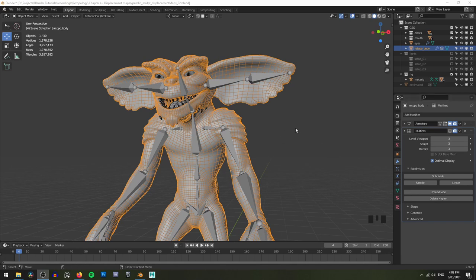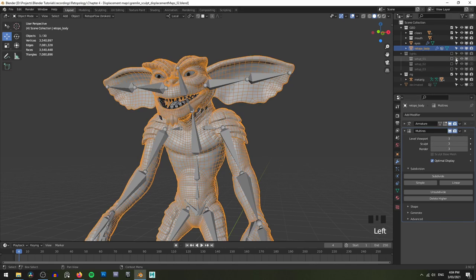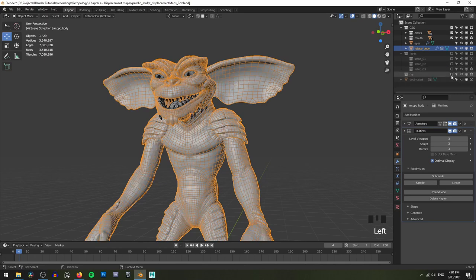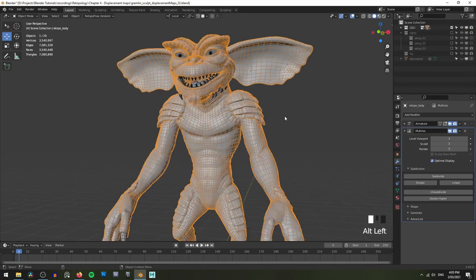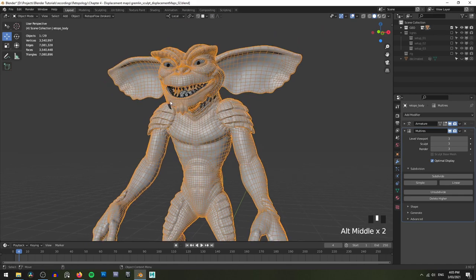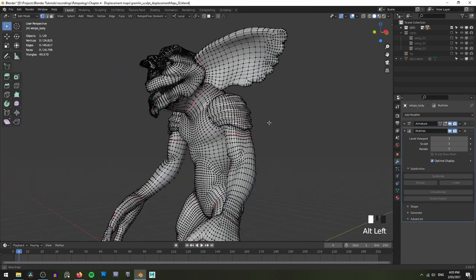The other thing is that this will only work in Blender. Most other 3D programs don't have an equivalent of the multires modifier. So if you wanted to take this character and put it into Maya, or maybe you want to port it to a game engine like Unreal or Unity, you will have to export either a displacement map or, if you're exporting to a game engine, a normal map — because this will only work with Blender. Let's turn the multires back on and turn off our rig. The first thing that you want to do if you need to create displacement maps is to make sure that you have a UV map.